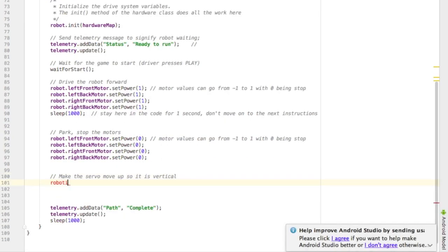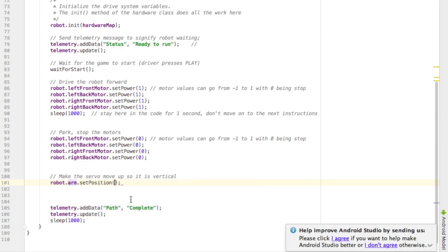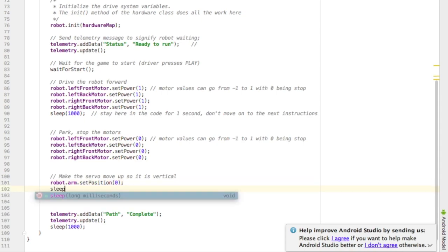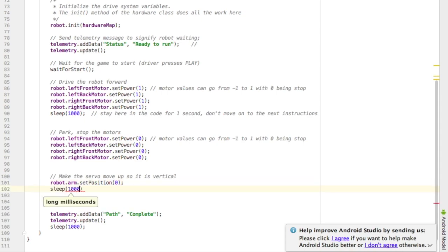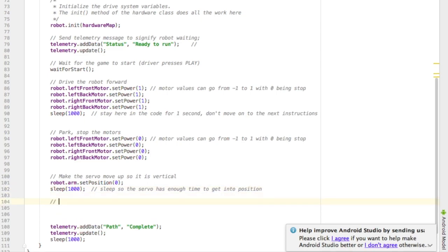So I type robot. That'll give me access to my arm. So I go dot arm and then I want to set the position. So I say dot set position. And for my robot, the up position is zero. So I type that in. And then I have to put a sleep. I need to give the robot time to move to that position. So I'm going to give it a sleep of a thousand milliseconds, which is equal to sleeping for one second.